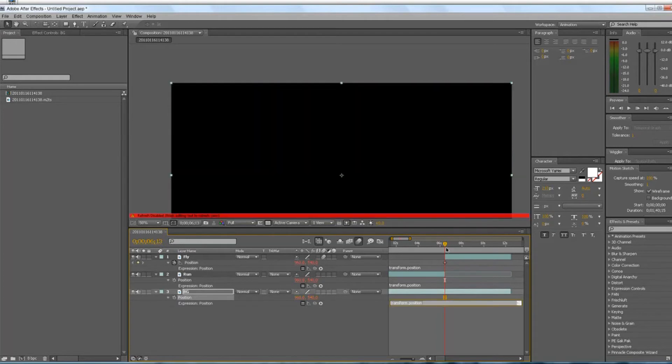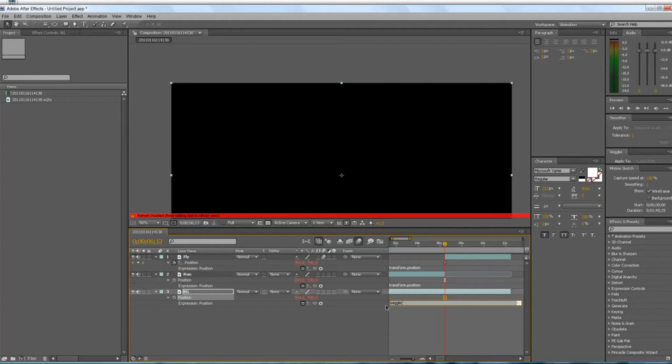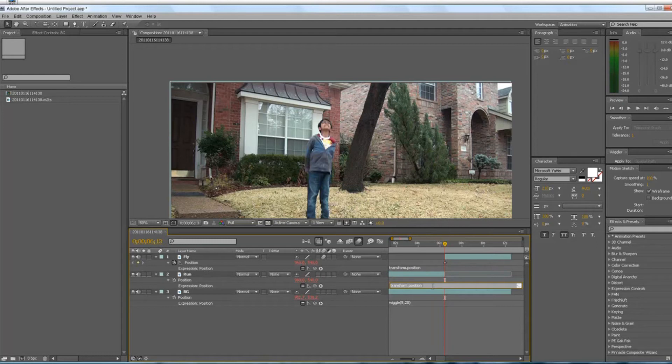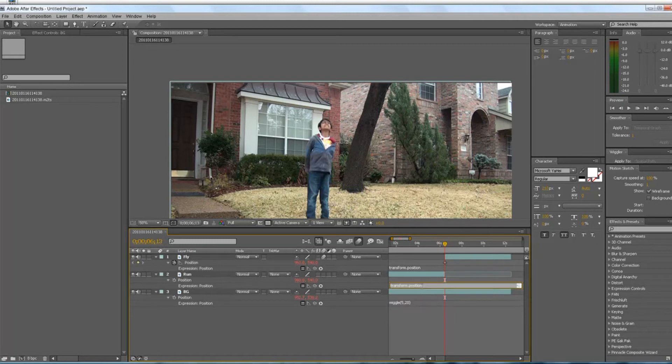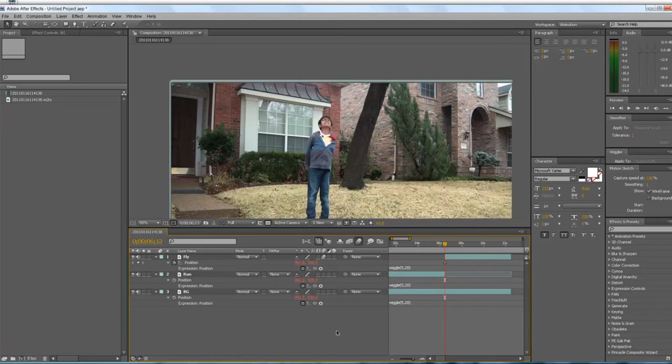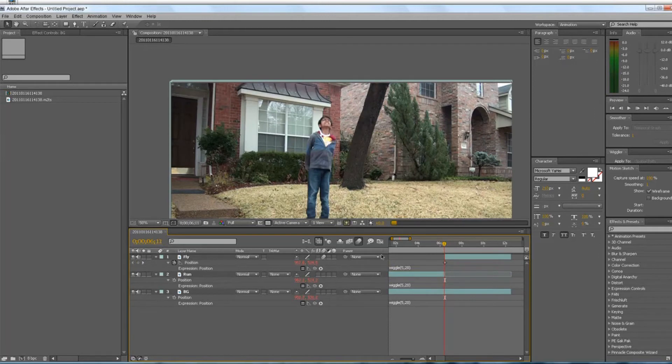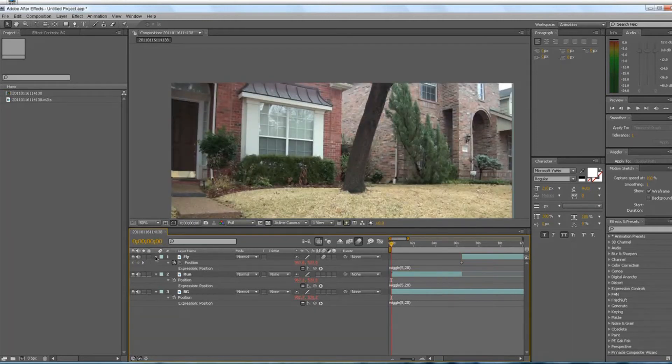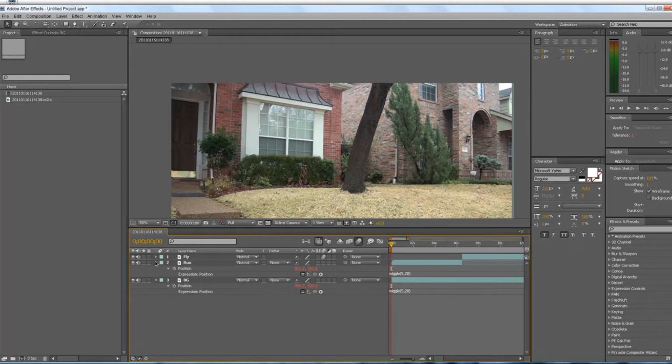And you do that with everyone. So you see these texts. Put wiggle, parentheses, 5 comma 20. And then you put the same thing. So what I just do is Control C, Control V, Control V. Now what this does, it gives it a little wiggle feature.